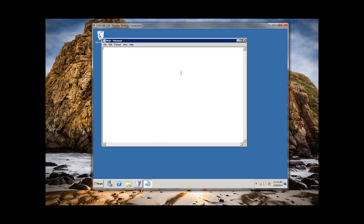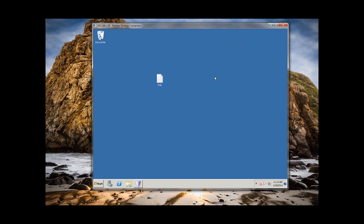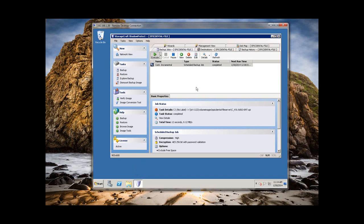I'm putting the date and time on the box — 11-14-14 — and a random word. Shadow Protect is installed and running independently on this Server 2008 box. I have the full install of Shadow Protect, so I can manage it from this machine. But I also have the ability to manage the Shadow Protect agent running on this box from the Shadow Protect BDR. So I'm going to minimize this and bring up the BDR.